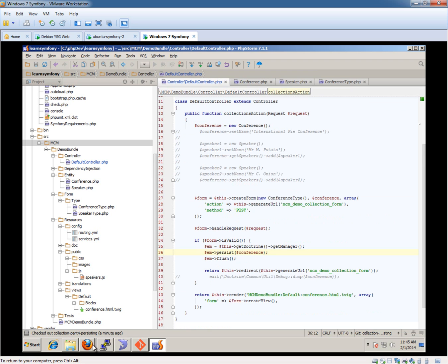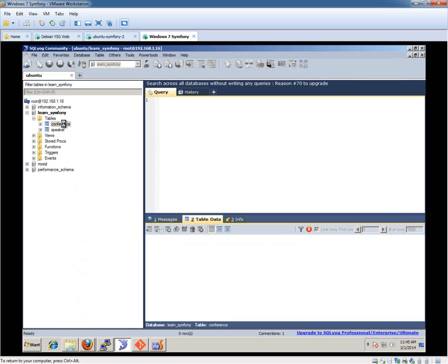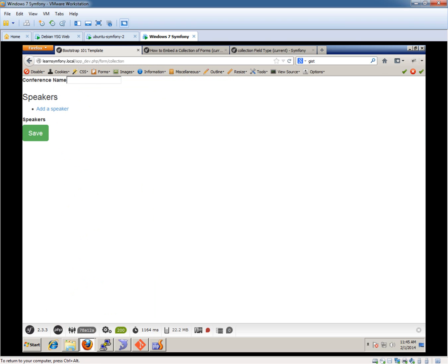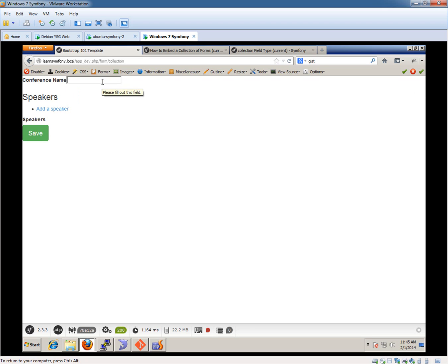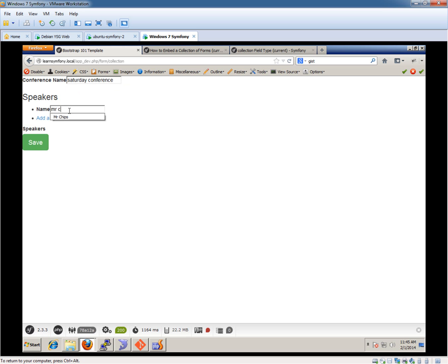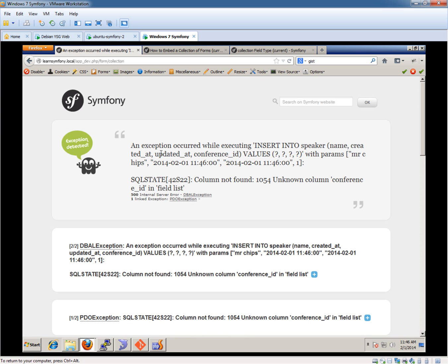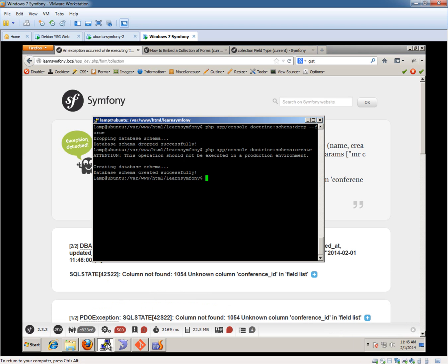Let's quickly demonstrate that. We've got a database which is currently empty. We'll just create a fake conference. You can see I've already tested this. Let's hope it works this time through. Saturday conference. And then speakers. Mr. Chips. I had him yesterday. Very predictable. And Mr. Fish, why not? So let's just save that. Now, that's possibly because I have not updated this.